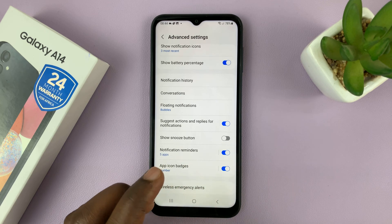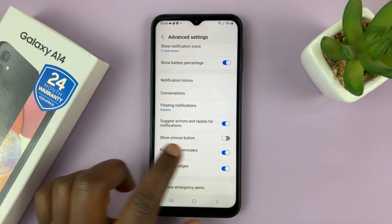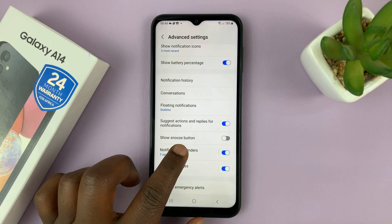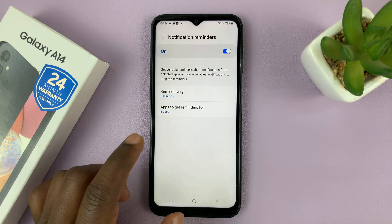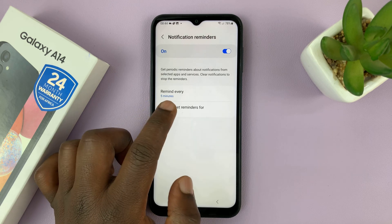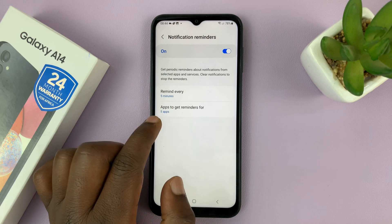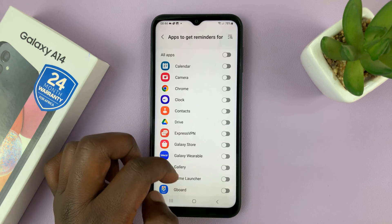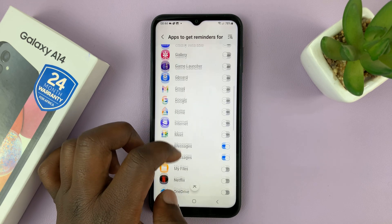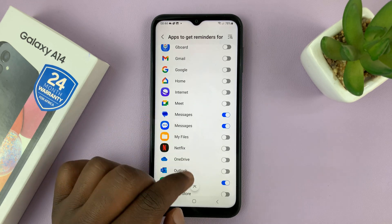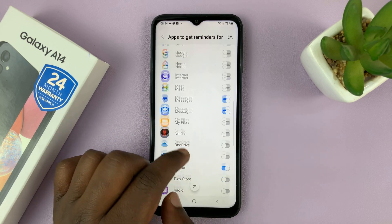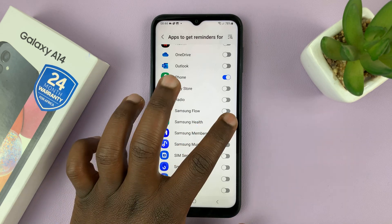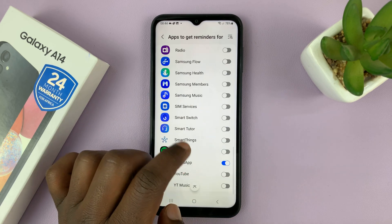But you can leave that enabled and then tap on Notification Reminders to get in there and select apps to get reminders for. You can turn off notification reminders for specific apps — so let's say you want to turn off for the Samsung Health app, you can turn that off from here.